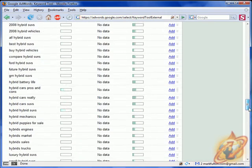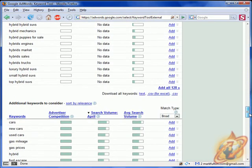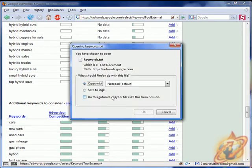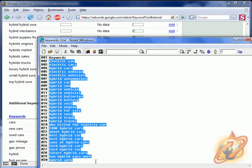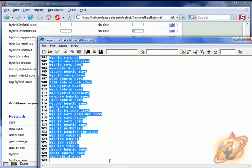And you come down here. Download all as text. Open it up with notepad. And you'll get a simple list of all those keywords.